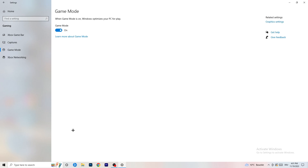Next, go to Game Mode on the left-hand side. This one you need to check for yourself. On my PC it works better with Game Mode on, but on some PCs it won't. Turn it on, check it, turn it off, check it — whichever works better, stick with that option.